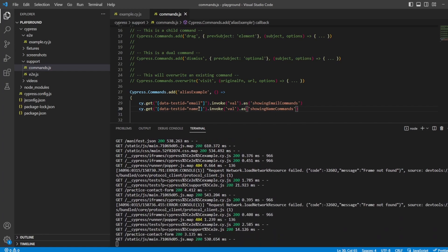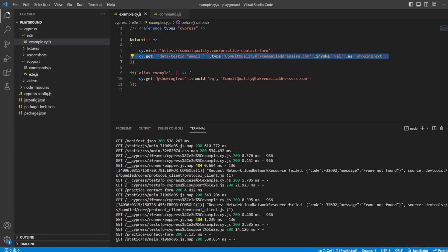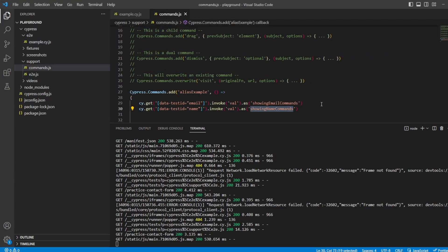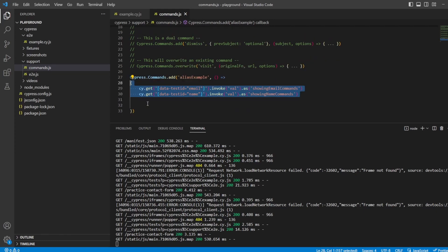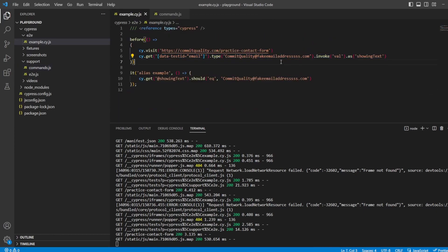So what I'm doing in here now is I'm grabbing the value of the email text box, and I'm aliasing this to showing email commands. And I'm also doing the same for name when I'm saying grab the value of the name and alias it as showing name commands. So now what I should be able to do is, providing I call that Cypress command inside this test somewhere, what we're going to see is we have access to those aliases which have actually been set up in this completely new file inside the Cypress commands.js file.